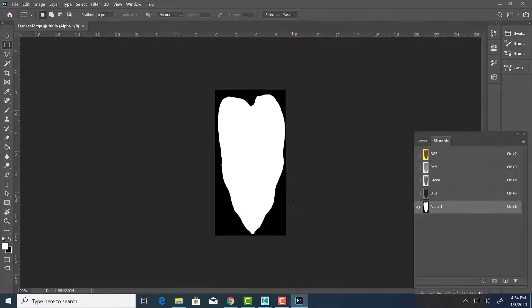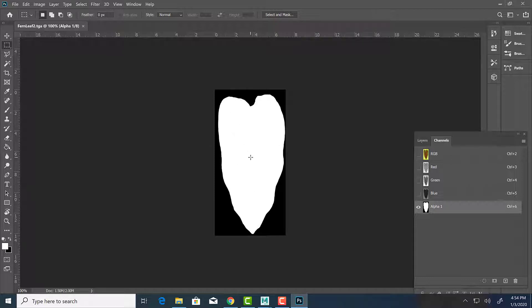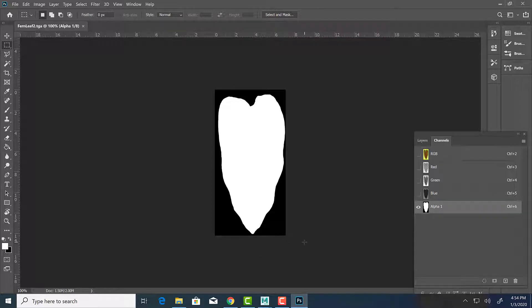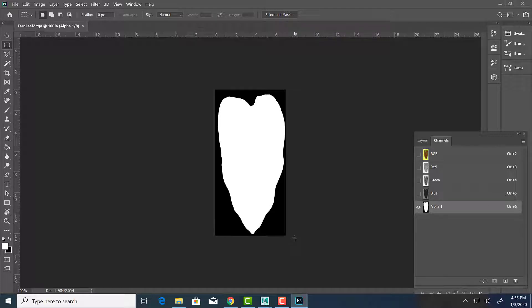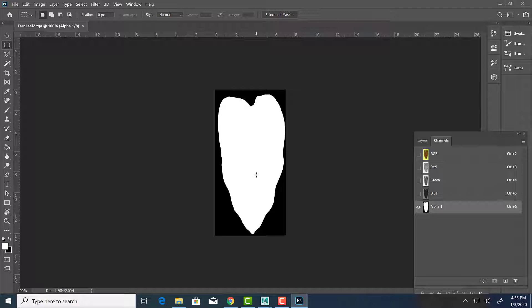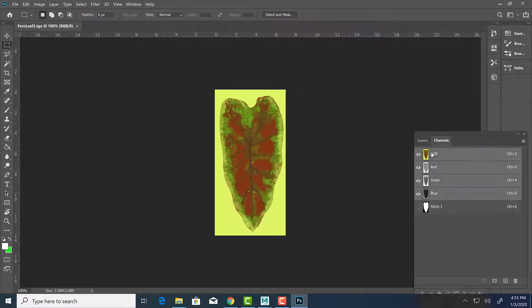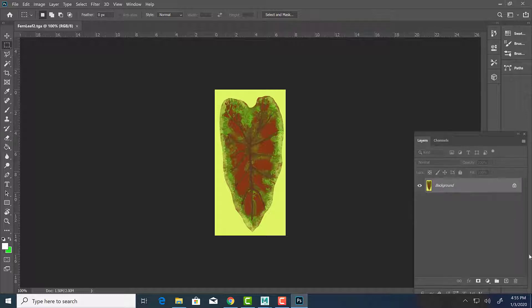So what is an alpha? It's basically a cutout. So the white here represents opaque. So that means it represents a solid. And the black represents transparency. So anything that is black will not be seen, it will be transparent. Anything that is white or solid will be seen. So in this case, the thing that will be seen is my leaf. That's if you're saving things as a targa.